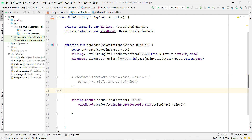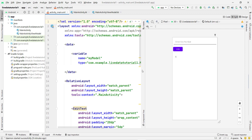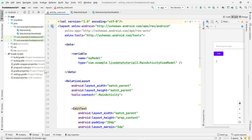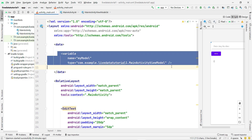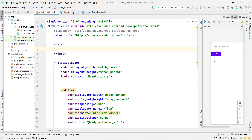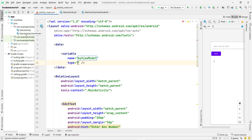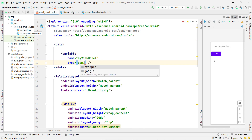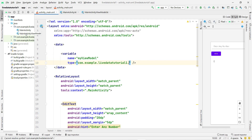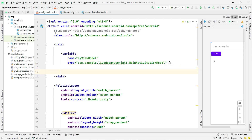To use the ViewModel from XML, you have to declare a data type variable in your layout. By default the data tag is already present. Inside it, type 'variable' and give it a name — I am using 'myViewModel' — then give it the type, which is the full qualified class name with your package: 'livedatatutorial.MyMainActivityViewModel'. You can see I have successfully bound this class in our XML.